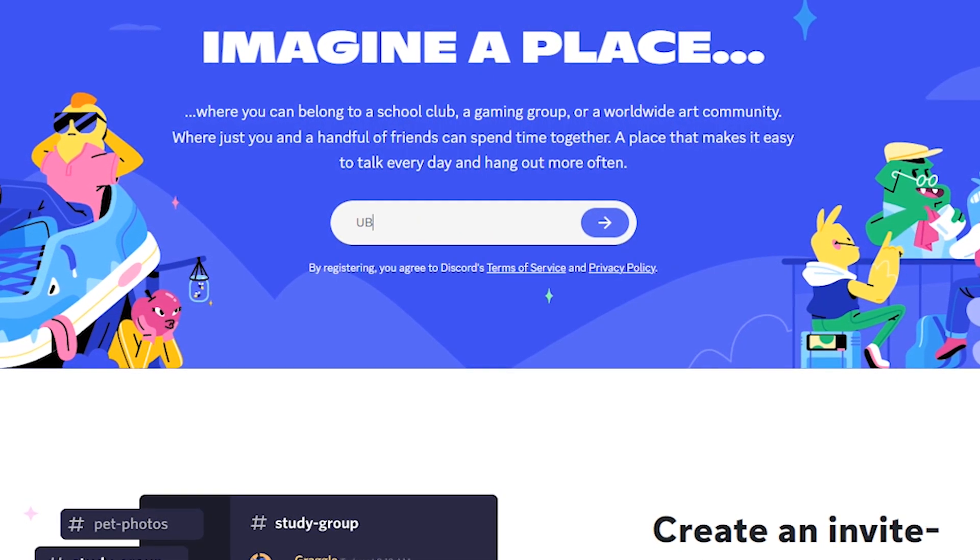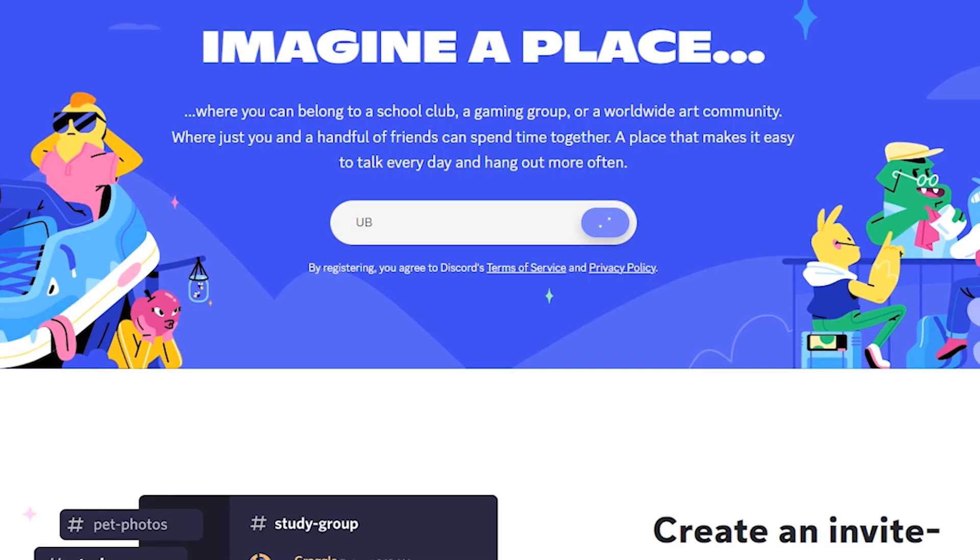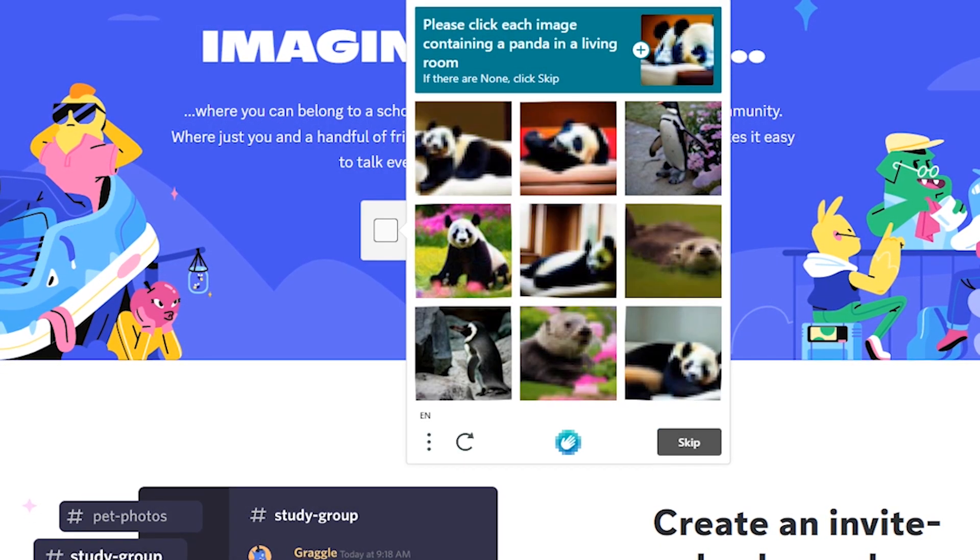Next, create a new account by entering a unique username and completing the CAPTCHA verification.